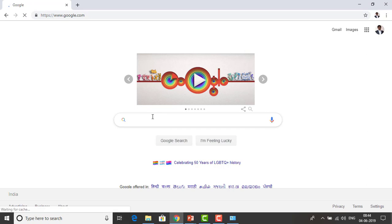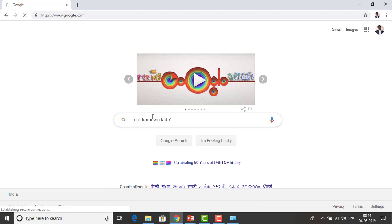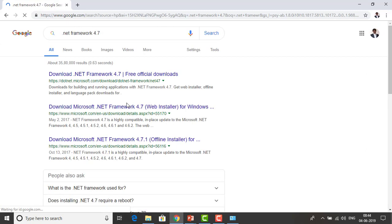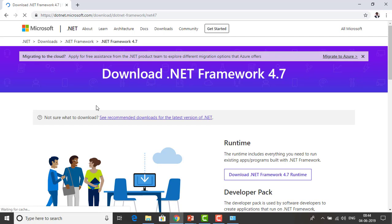I am going to search for .NET Framework 4.7 to download it. There are a lot of URLs coming up. If you go for the .NET Framework official page at microsoft.com, you can find both the runtime as well as the .NET developer package. Whatever the Microsoft URL you find, you can go ahead and download it.